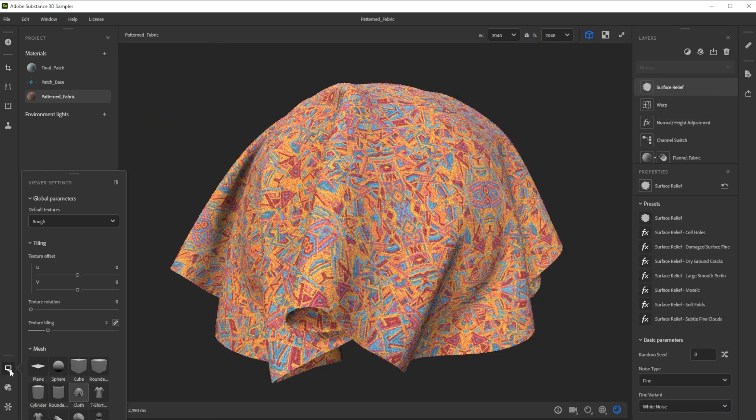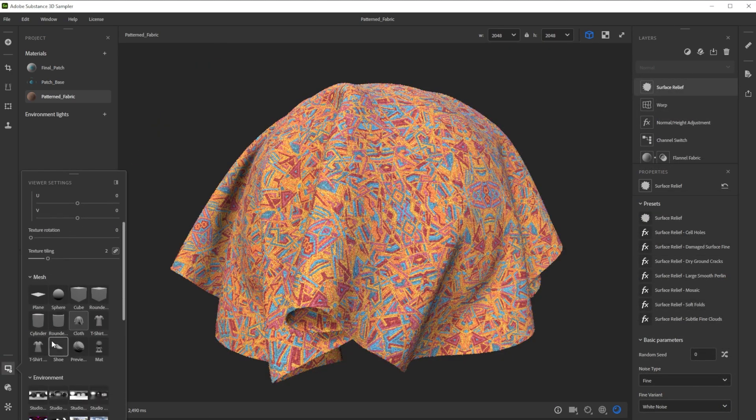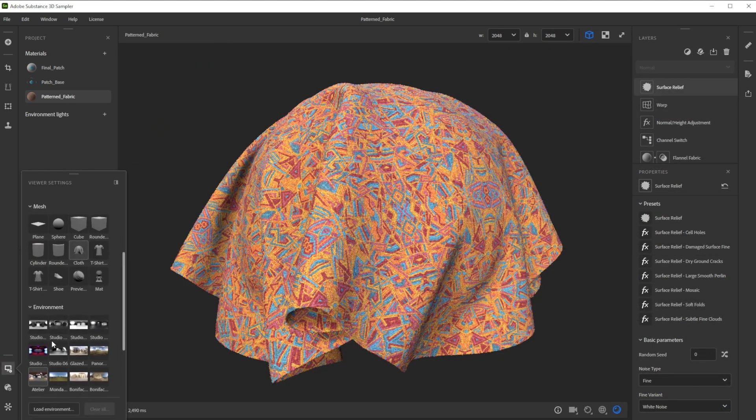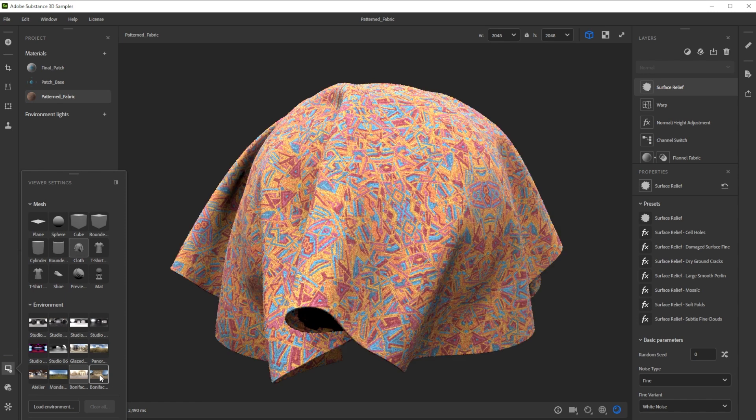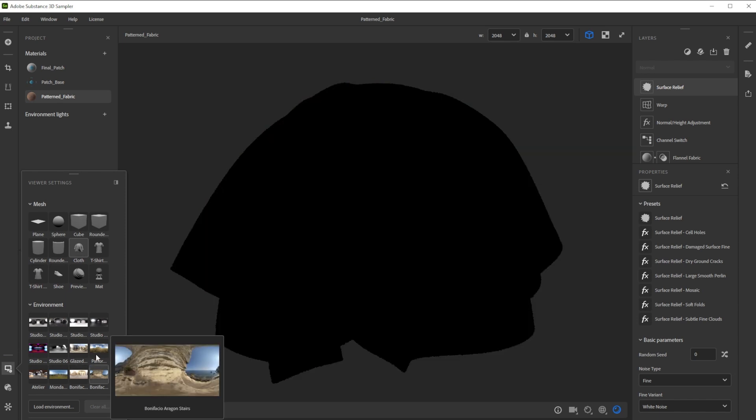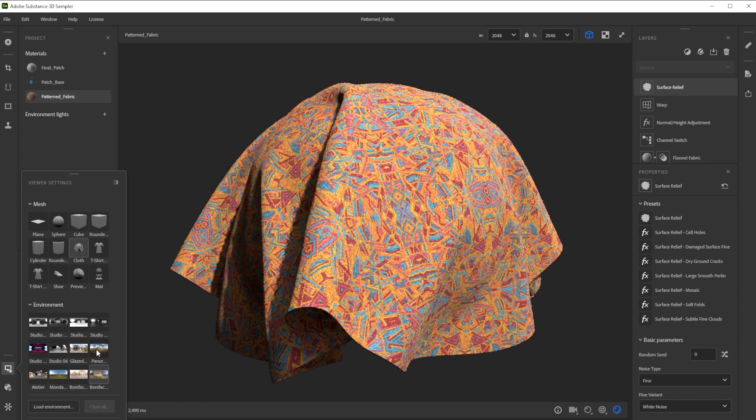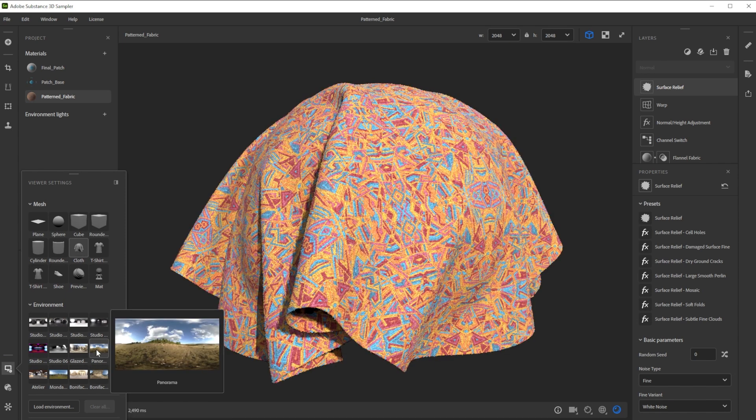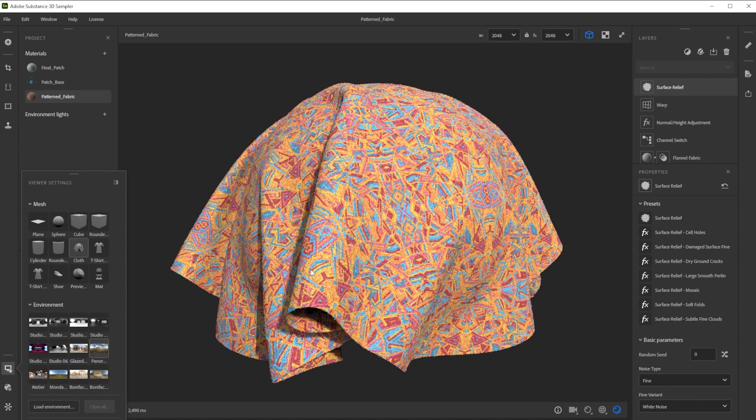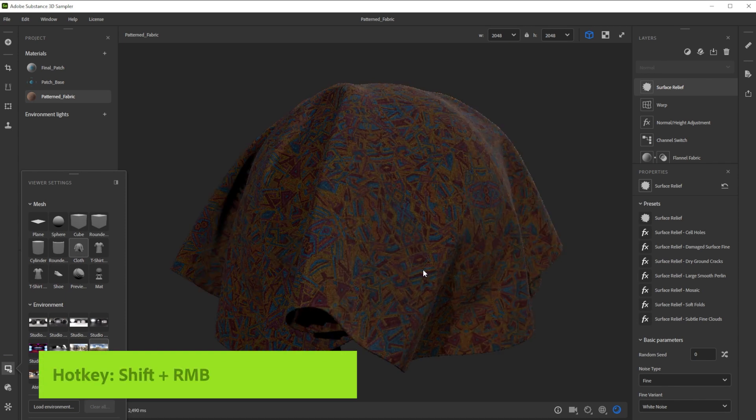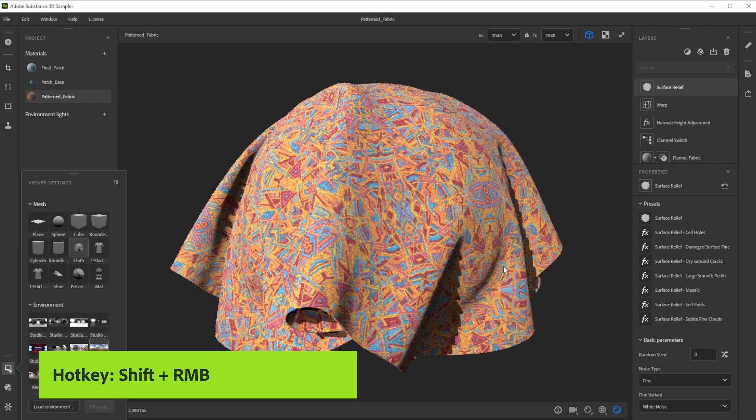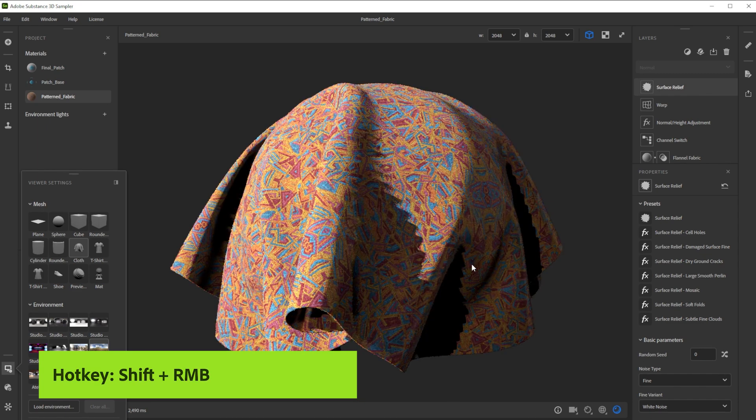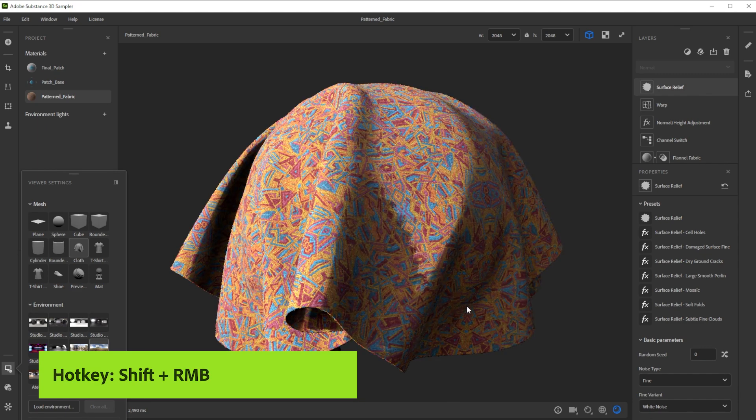To check the result in different lighting conditions, we can choose between several different environment lights, till we find one that looks great. With shift and right mouse button we control the environment rotation.